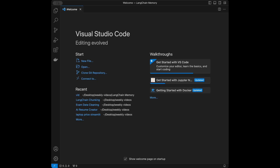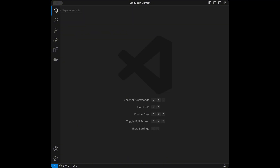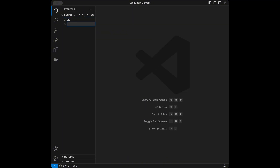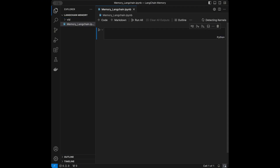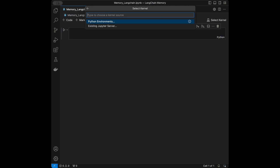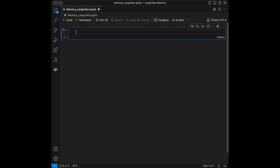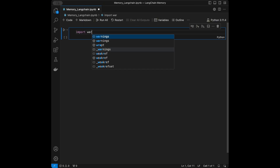I'm in VS Code right now. You can use any code editor you want — PyCharm, Google Colab, Spyder, anything. I'm going to close this welcome screen, then create a new file called memory_langchain.ipynb, and select my kernel.